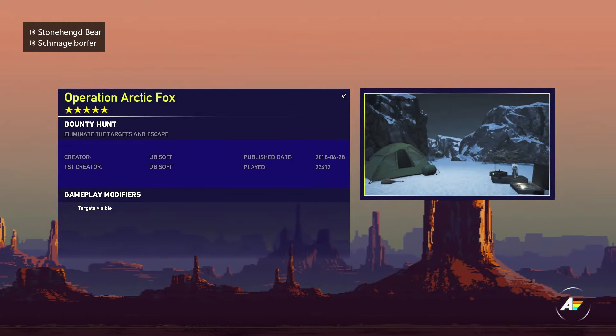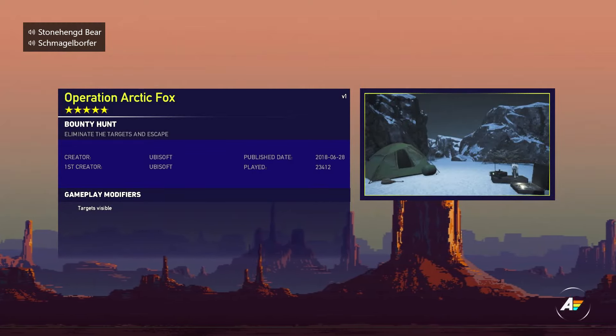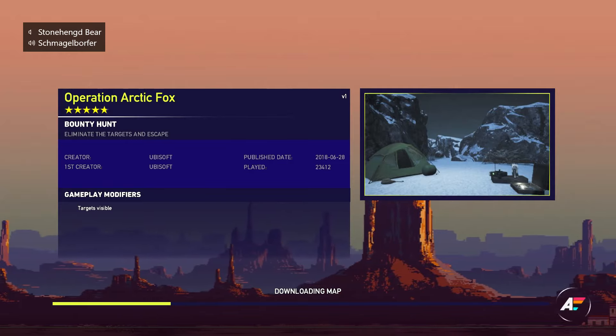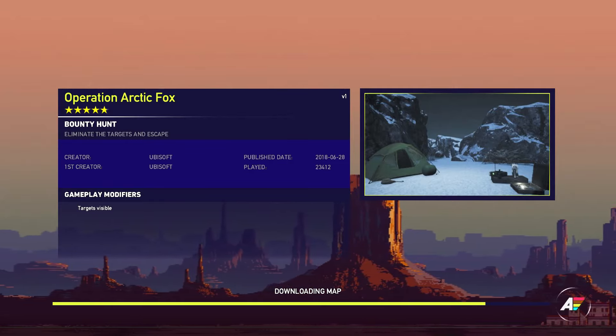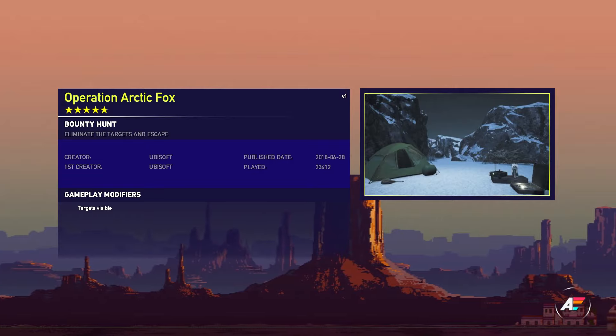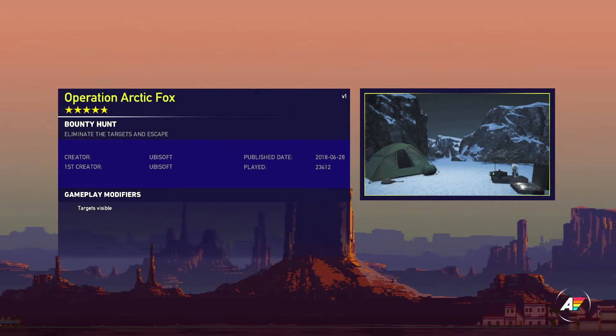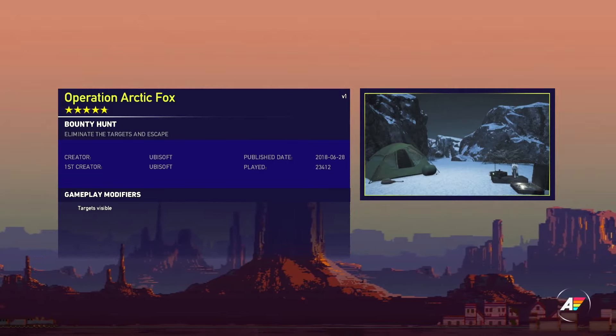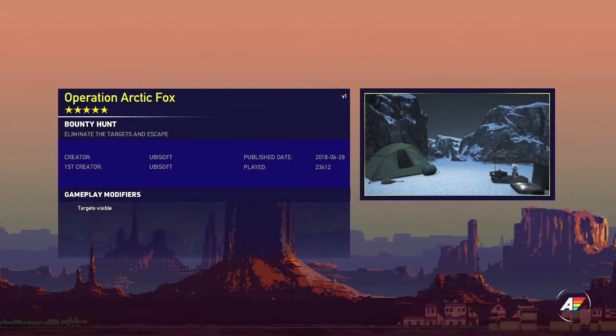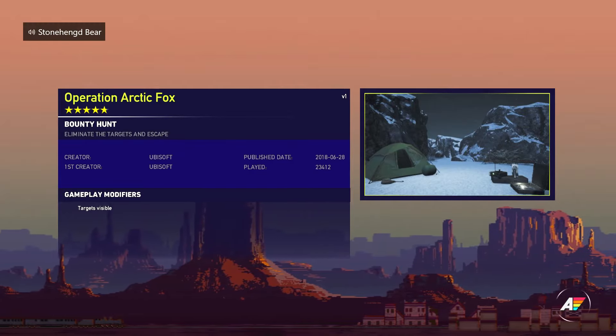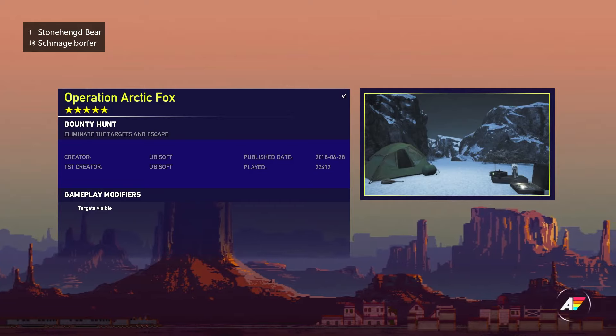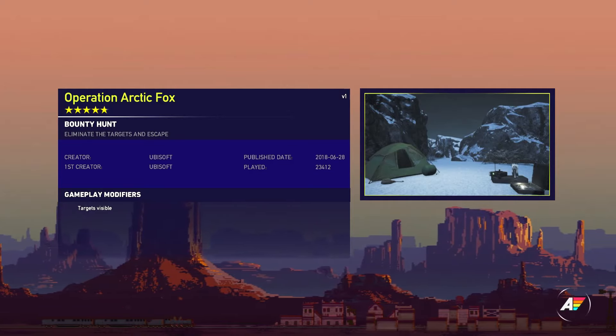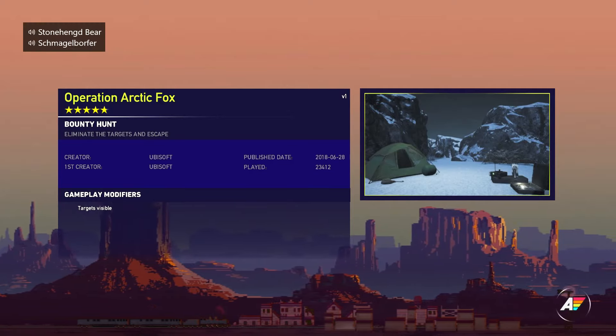TGS presents Far Cry 5 Co-op Arcade Operation Arctic Fox. This map has been played 23.4 thousand times. The objective is to eliminate targets and escape.